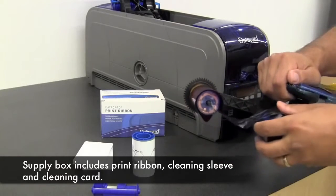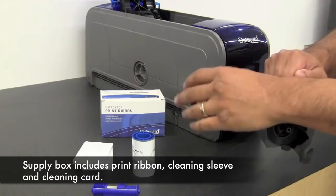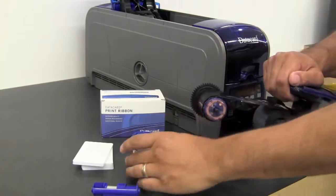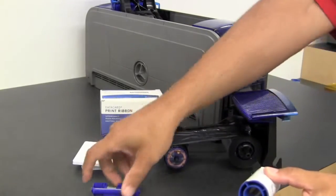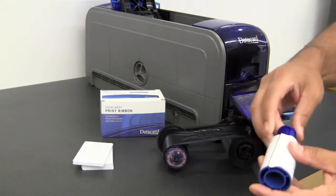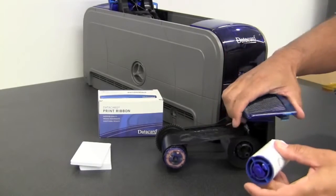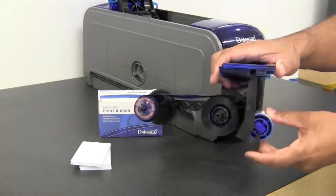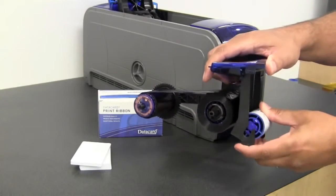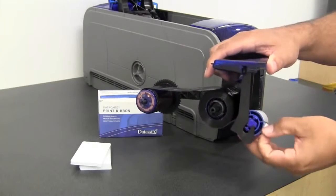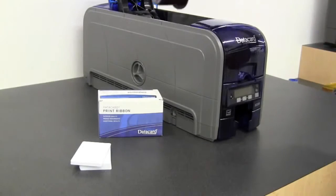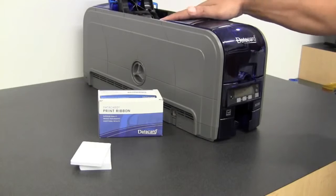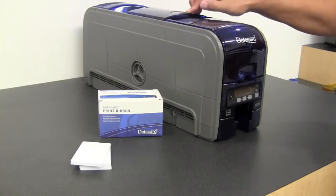Place your cleaning sleeve on the spindle, install the spindle, remove the cover, place the spindle in the printer, close the cover.